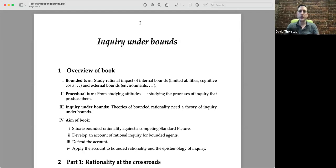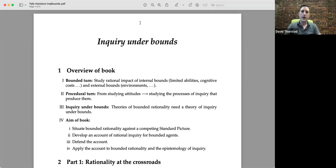Now you put these two turns together. The first turn says we need a theory of bounded rationality. The procedural turn says less about attitudes, more about inquiry. So you put them together: we need a theory of rational inquiry for bounded agents — i.e., a theory of inquiry under bounds. And that's what I want to do in this book.